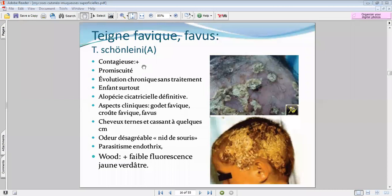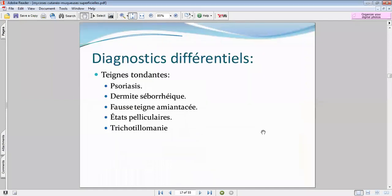Le favus est légèrement contagieux et présente une faible fluorescence à la lumière de Wood. Les diagnostics différentiels des teignes tendantes comprennent les lésions érythémato-squameuses principalement : le psoriasis, la dermite séborrhéique, et la fausse teigne amiantacée.